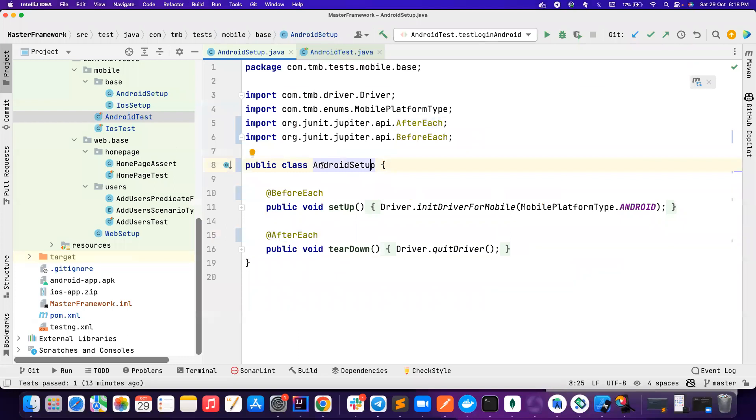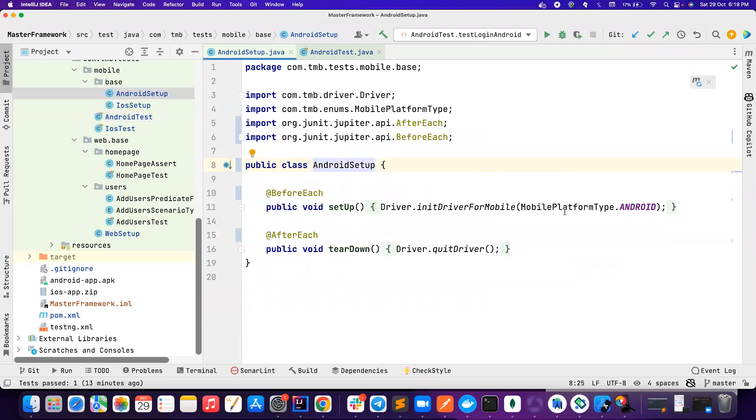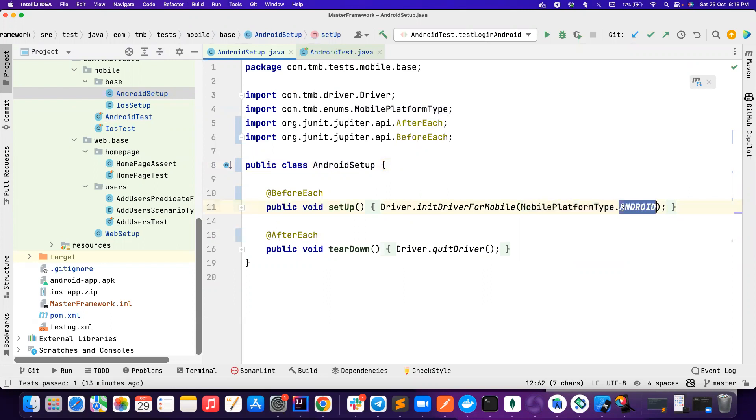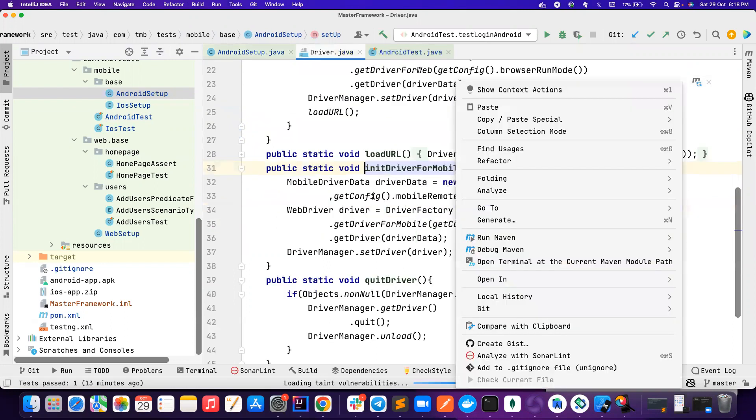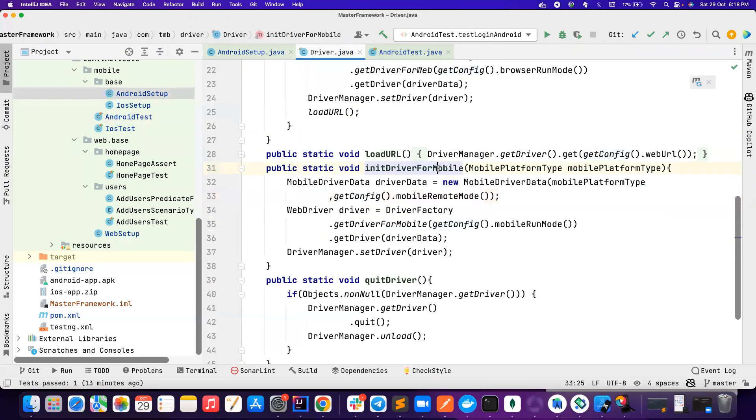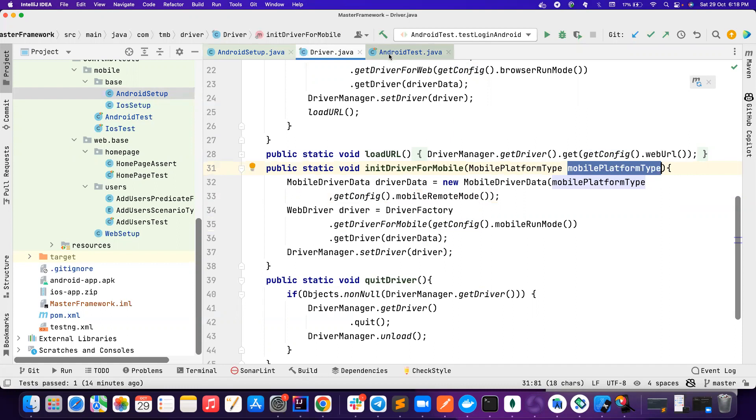one thing from the Android setup and the iOS setup is basically this mobile platform type. If you pass as Android, this unit driver for mobile handles them. So it just needs one input, whether it is Android or iOS.